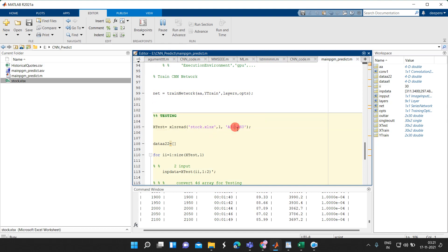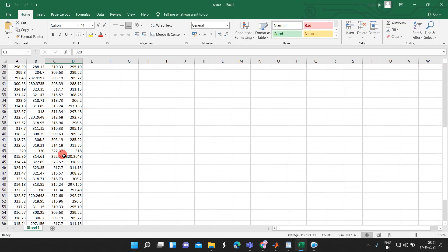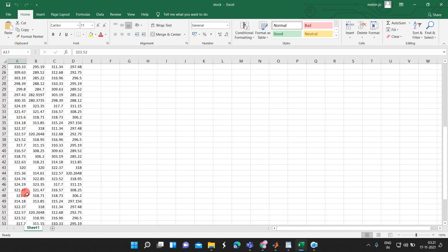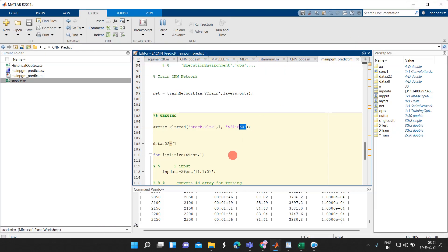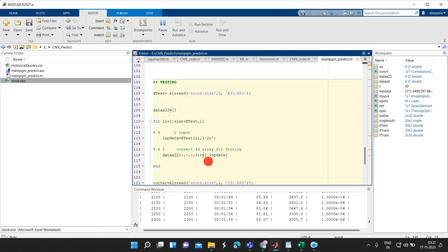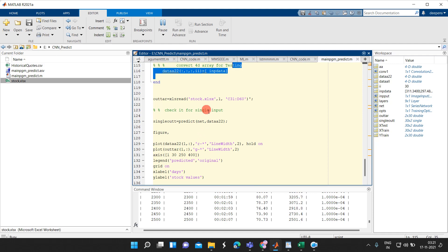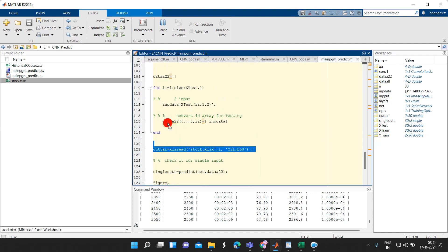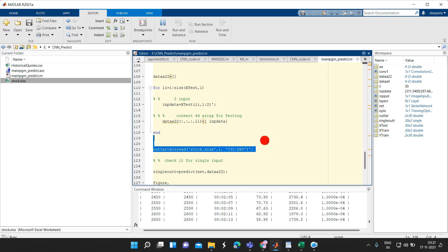For testing, we are reading the data from A31 to B60 from the Excel sheet. The testing data also needs to be converted into four-dimensional data. This is the testing outcome — we can check how the CNN has performed.